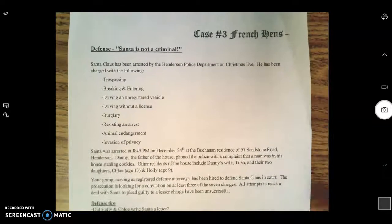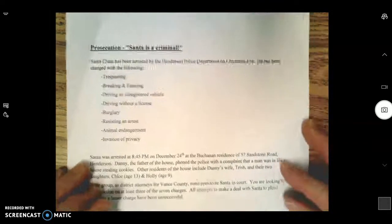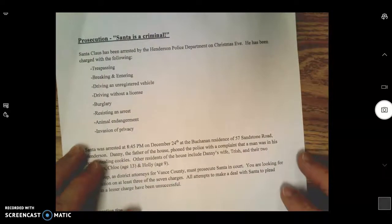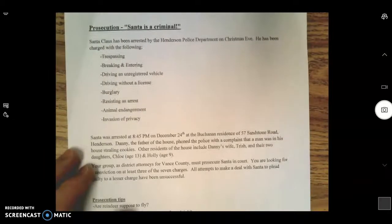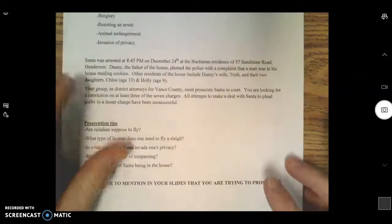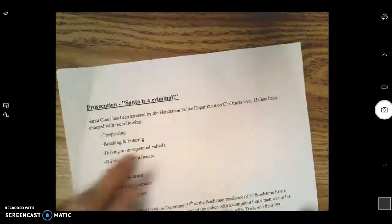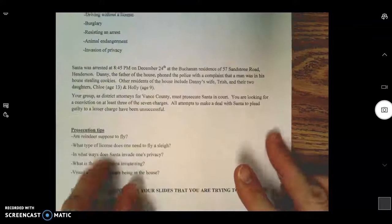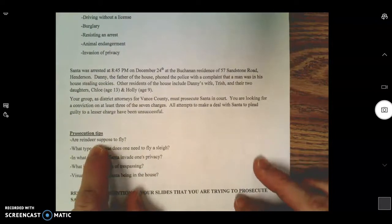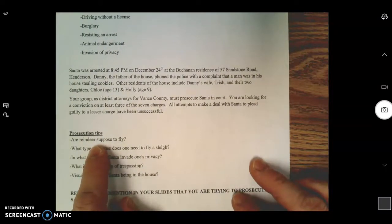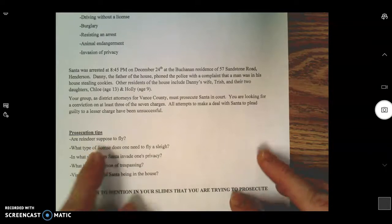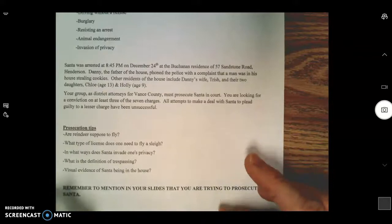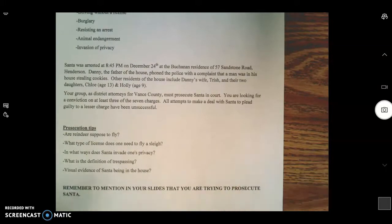Now if you're on the prosecution end of this, you know that your job is to prove that Santa Claus is a criminal. He's been charged with all these things, so let's take a look at how you can support that argument. Are reindeer even supposed to fly? Do they have wings? How heavy is a reindeer? You may want to Google that.